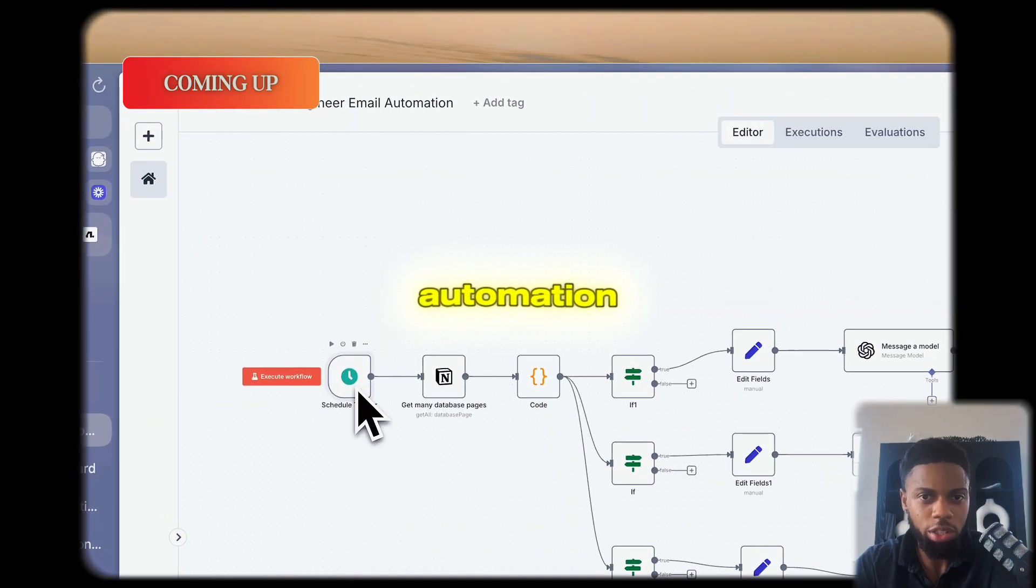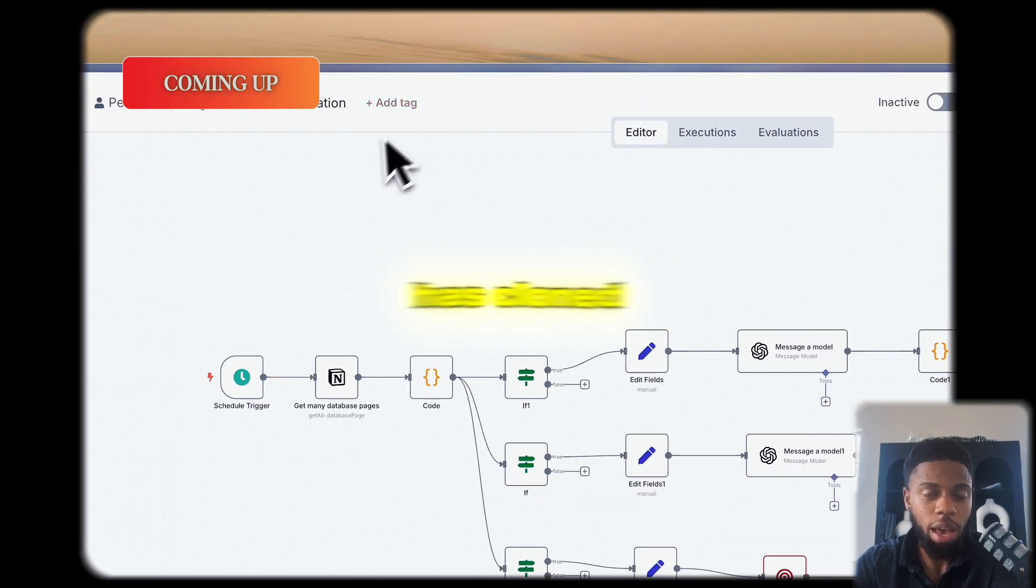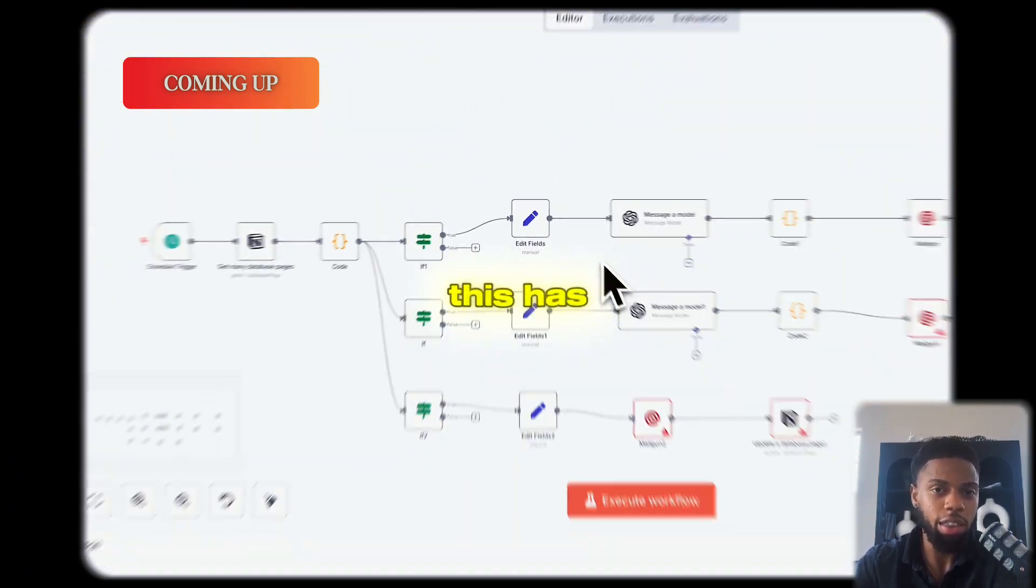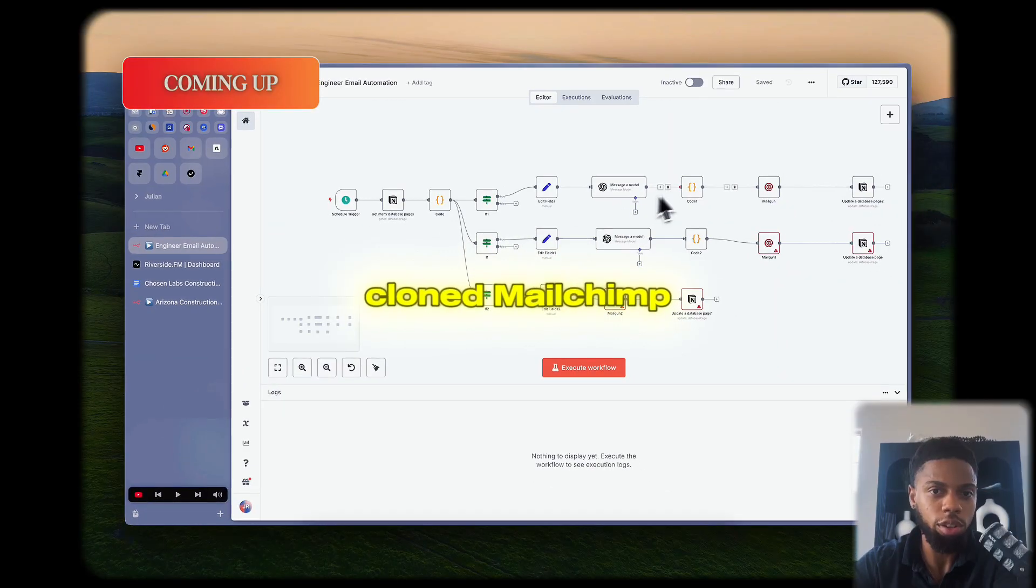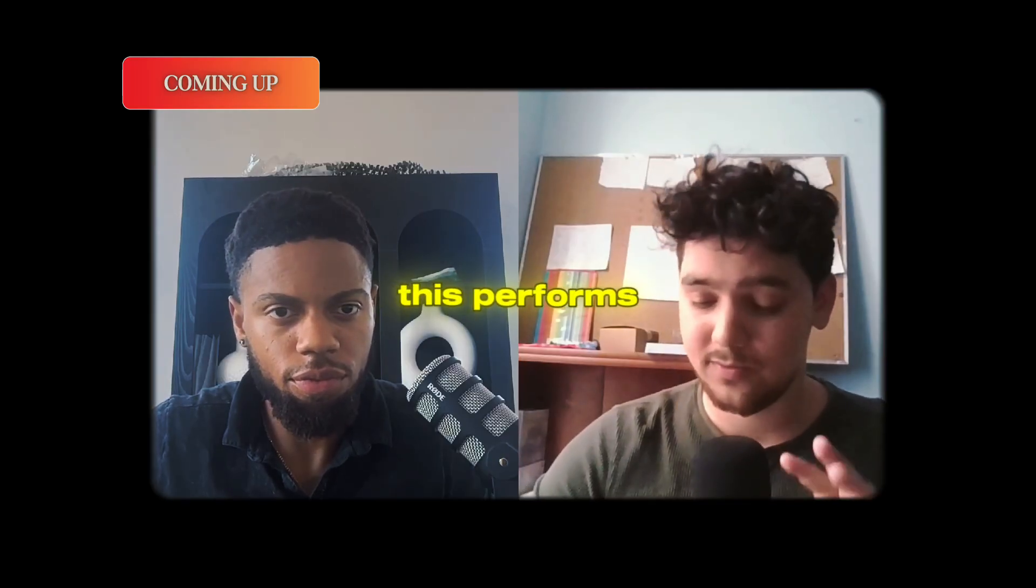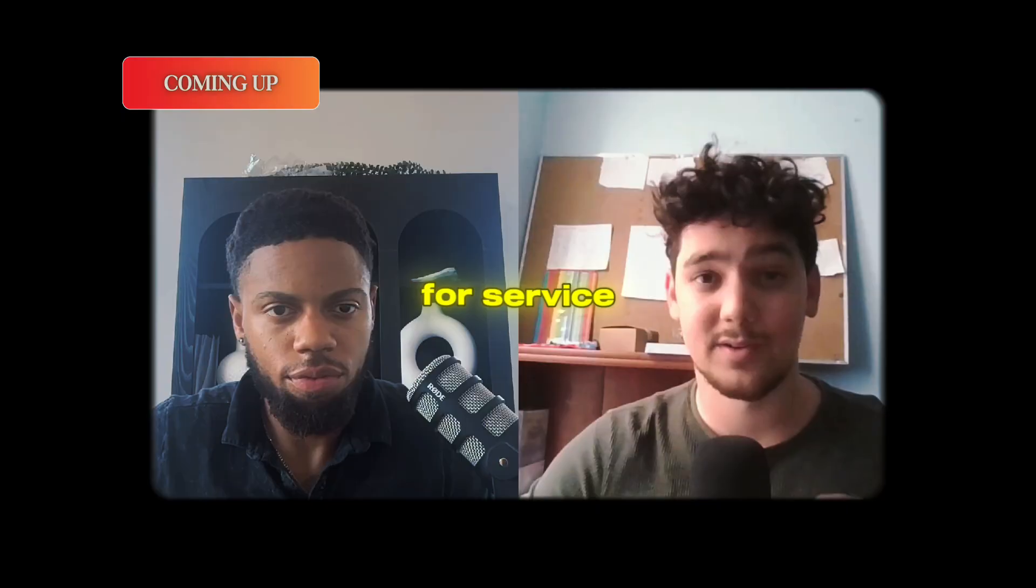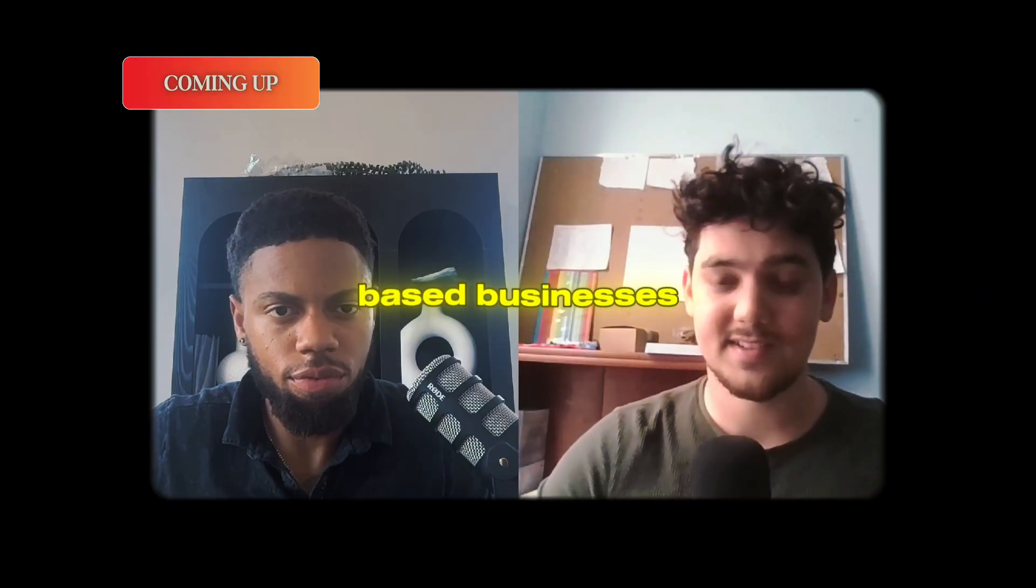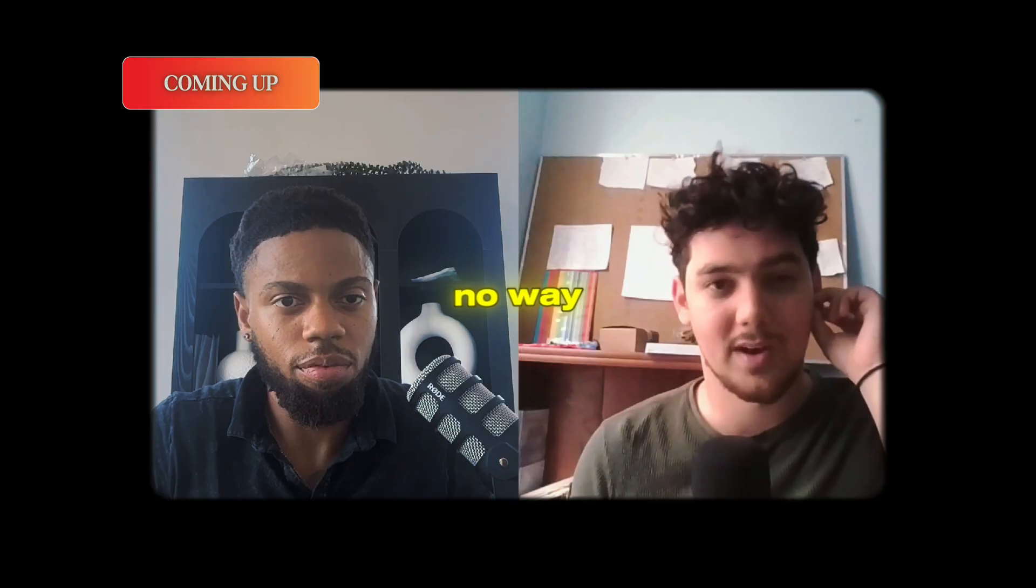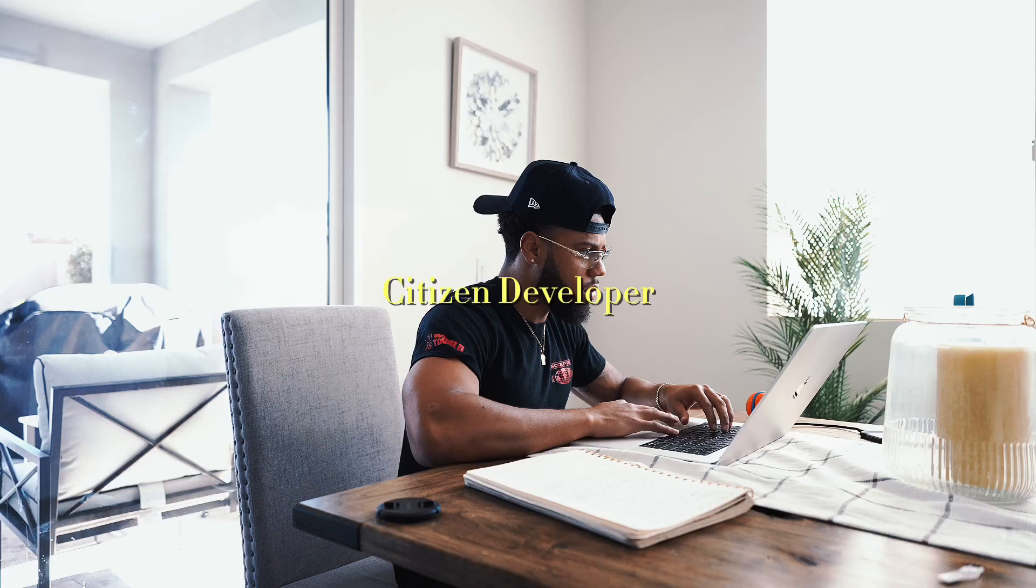This end automation has essentially cloned Instantly AI and MailChimp. It's worth noting this performs exceptionally well for service-based businesses. Today's one of those episodes that if you make it to the end, there's really no way you don't drive more revenue to your business.